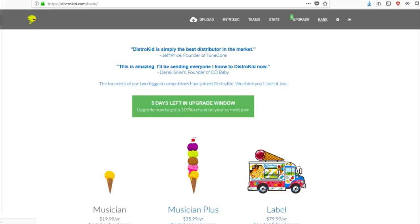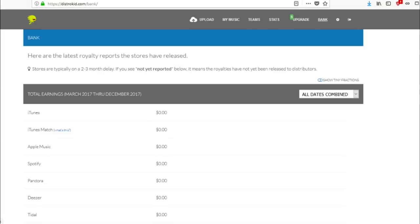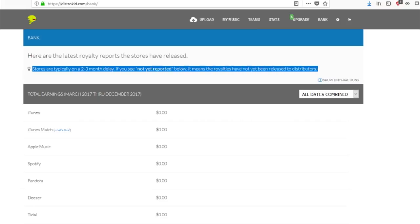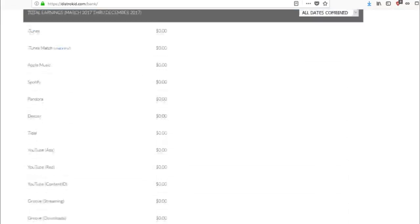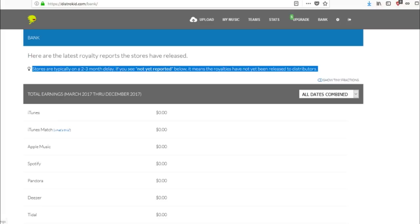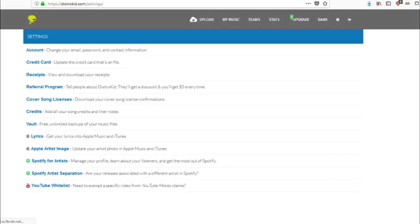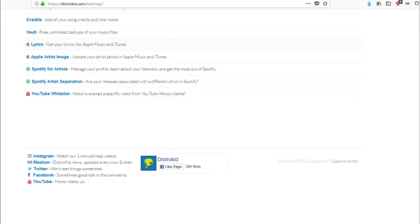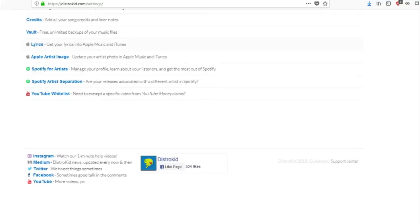And then, so here, let me finalize this real quick here. When it comes to the bank aspect of it, this is basically your last royalty reports from the stores you've released. And basically it tells you that stores are typically on a two to three month delay. If you see not yet reported below, it means the royalties have not yet been released to the distributors. So, all of this stuff, man, is like $20 is just amazing. And again, the purpose is to be able to make your money by having a distributor that is just straightforward, good, you know what I mean? And the bomb. You want a distributor that's not constantly taking a portion of your money. And so that's what I loved about DistroKid period.